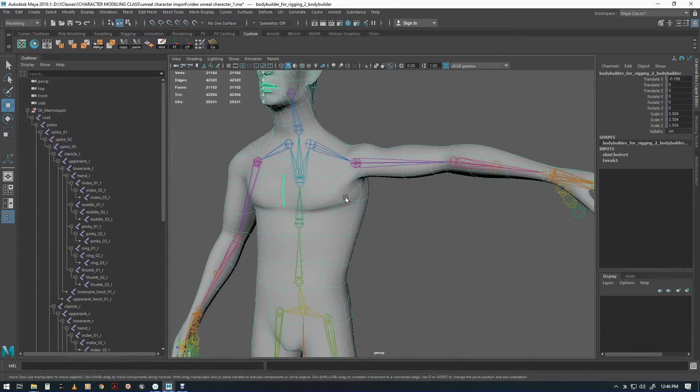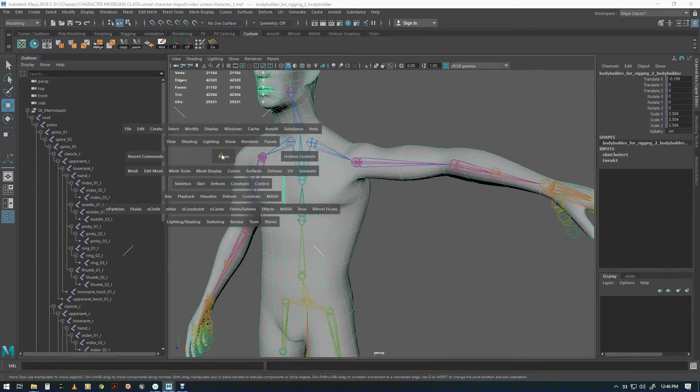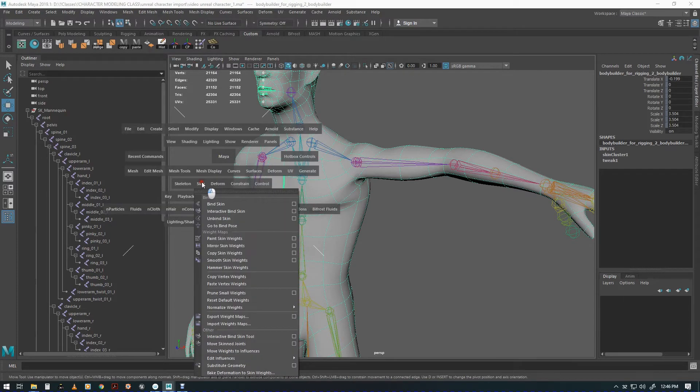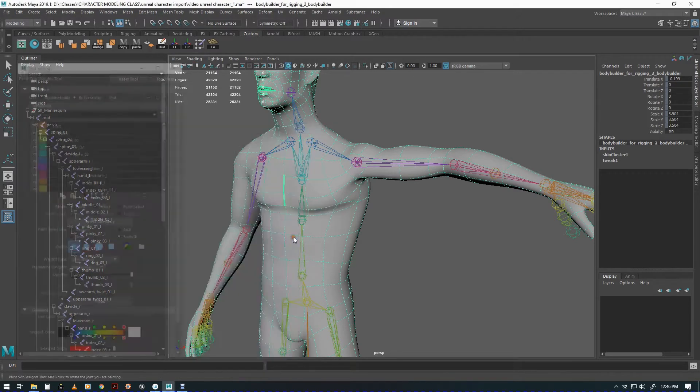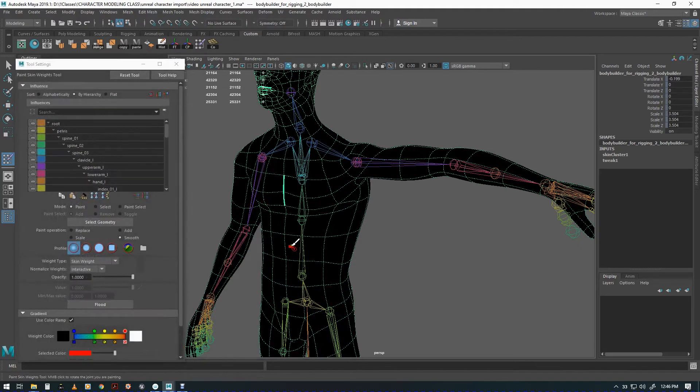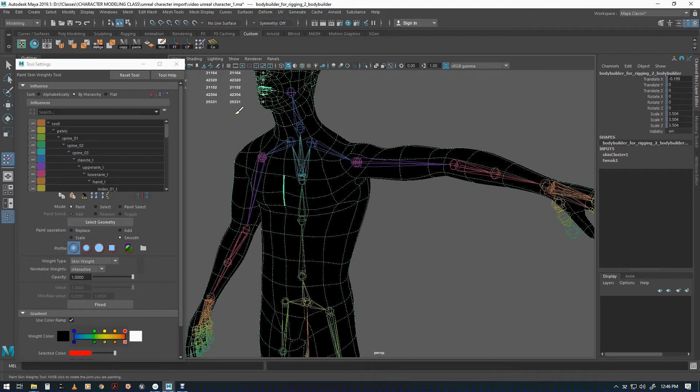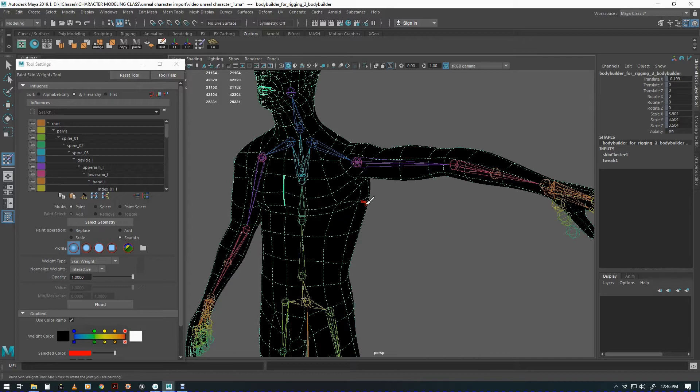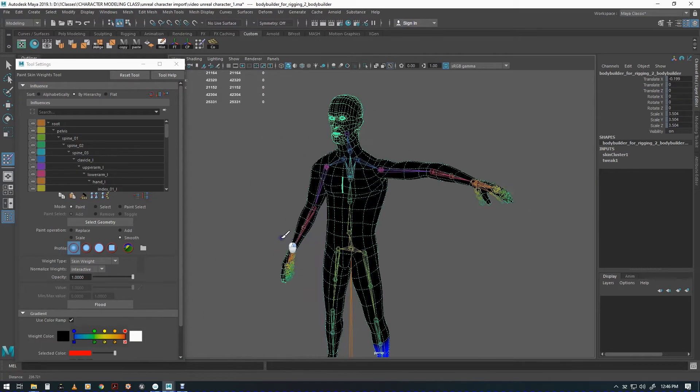In order to paint skin weights you click on the mesh, you go to skin, you go to paint skin weights option box. To reiterate, skin weights are the distribution of influence from the joints in the rig and they're calculated via the bind skin tool and the method that was used to bind the skin, which was geodesic voxel.